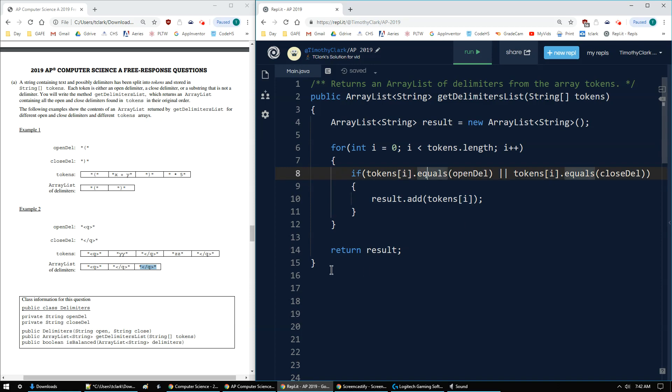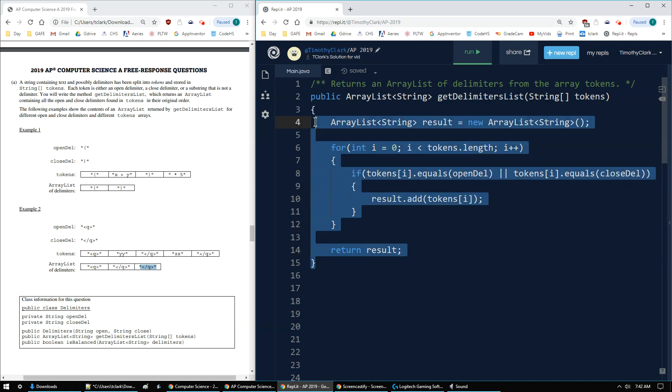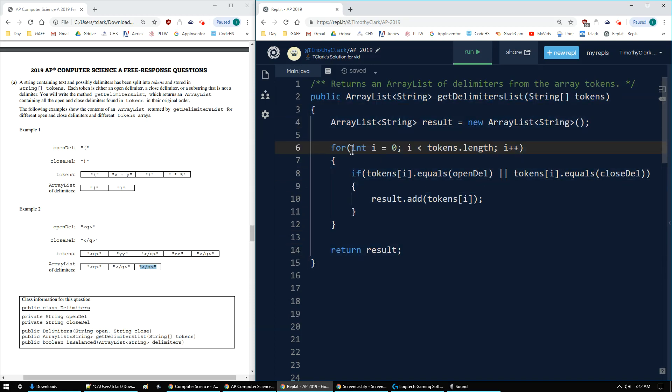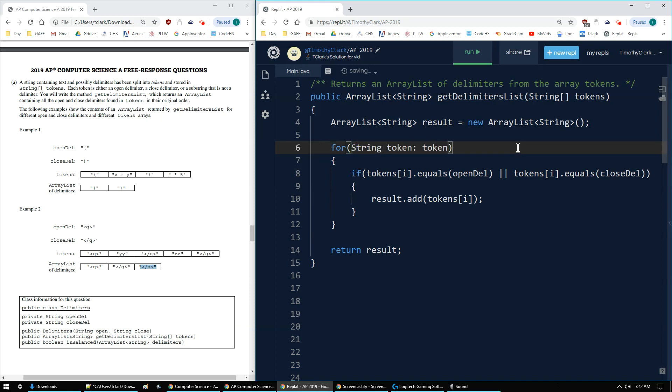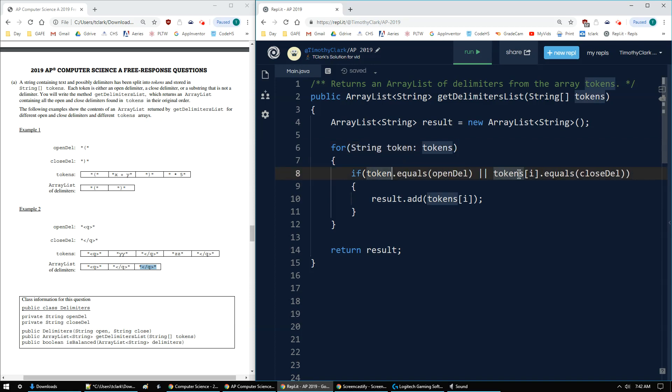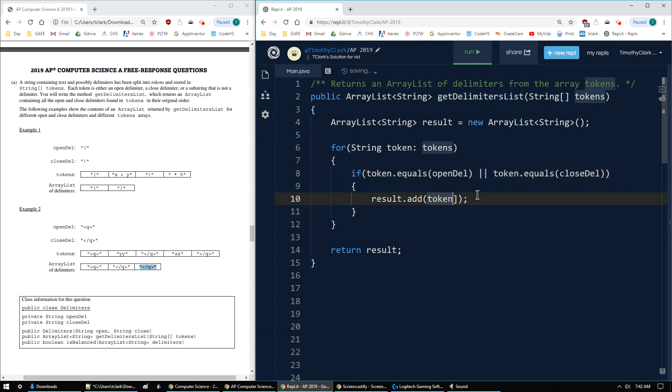I could have done an enhanced for loop. So I'm going to copy everything and show you if I change this to an enhanced for loop. So for each string called token in my tokens array. So now instead of tokens bracket i, I can just use the key or the variable name token as the current element. So that's how it would work using the enhanced for loop.